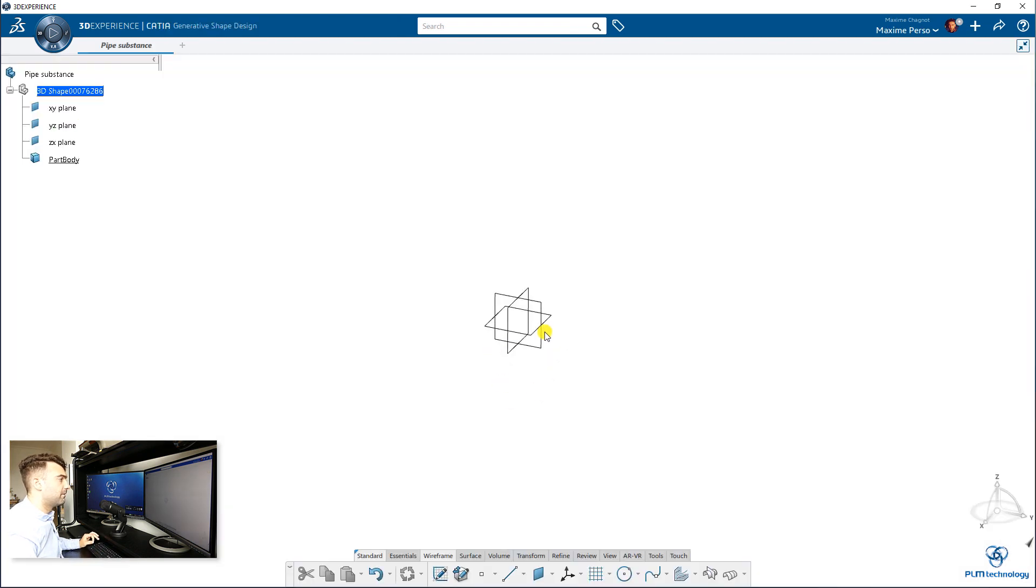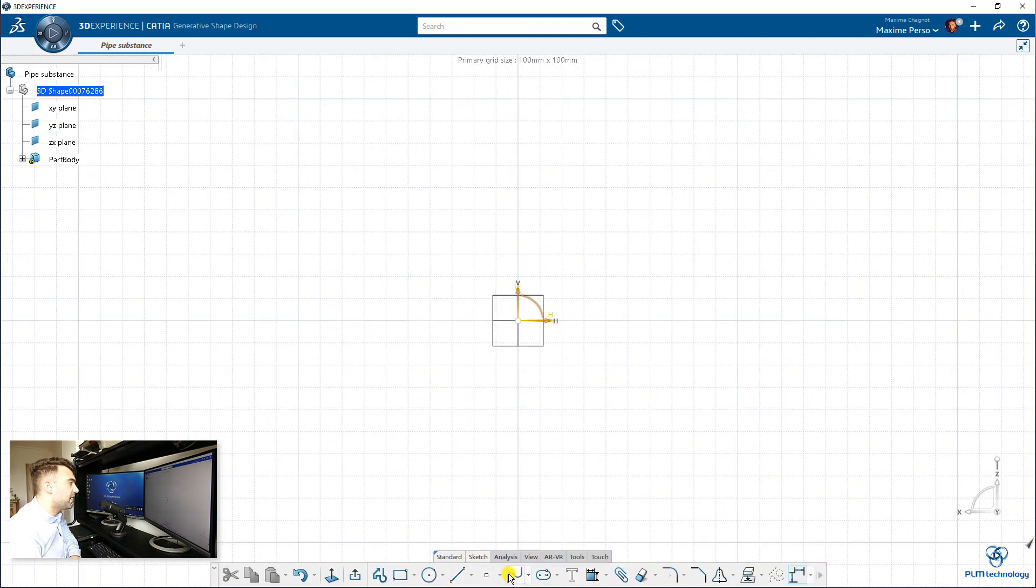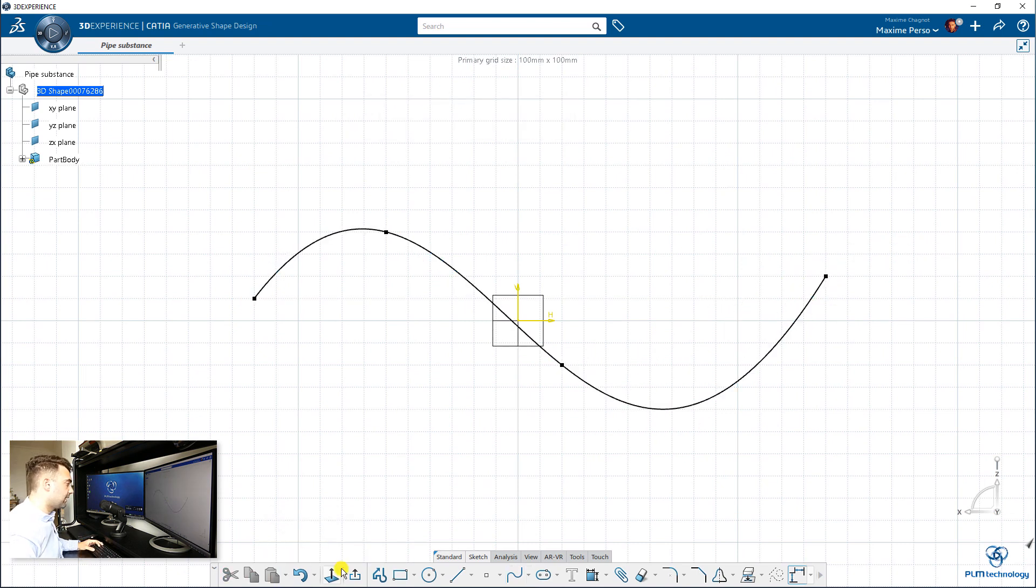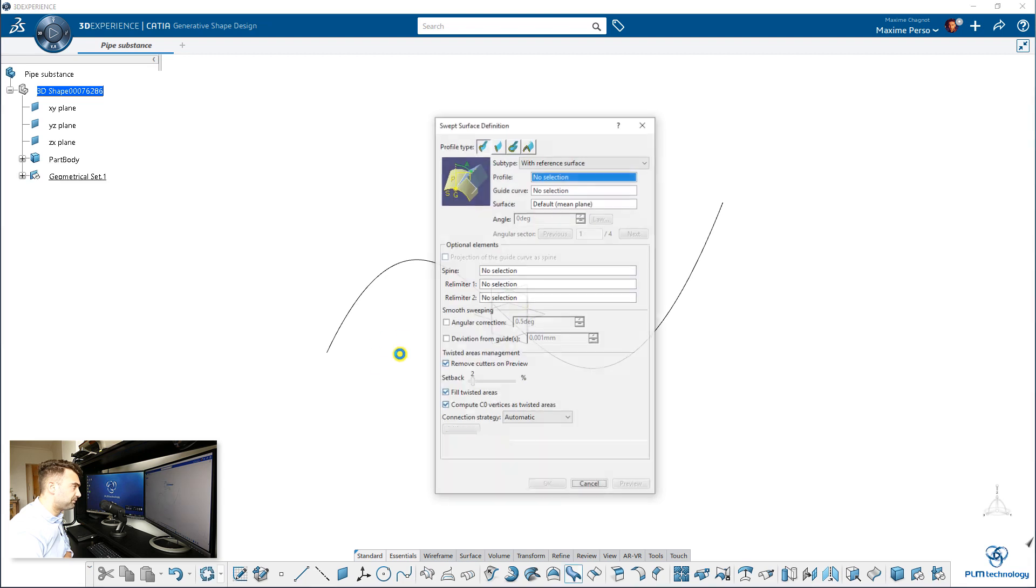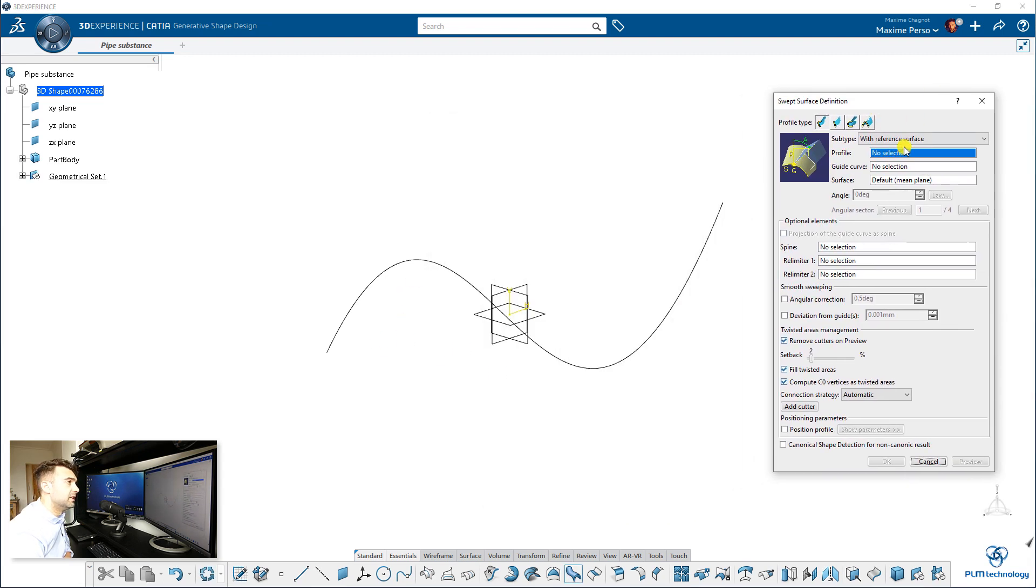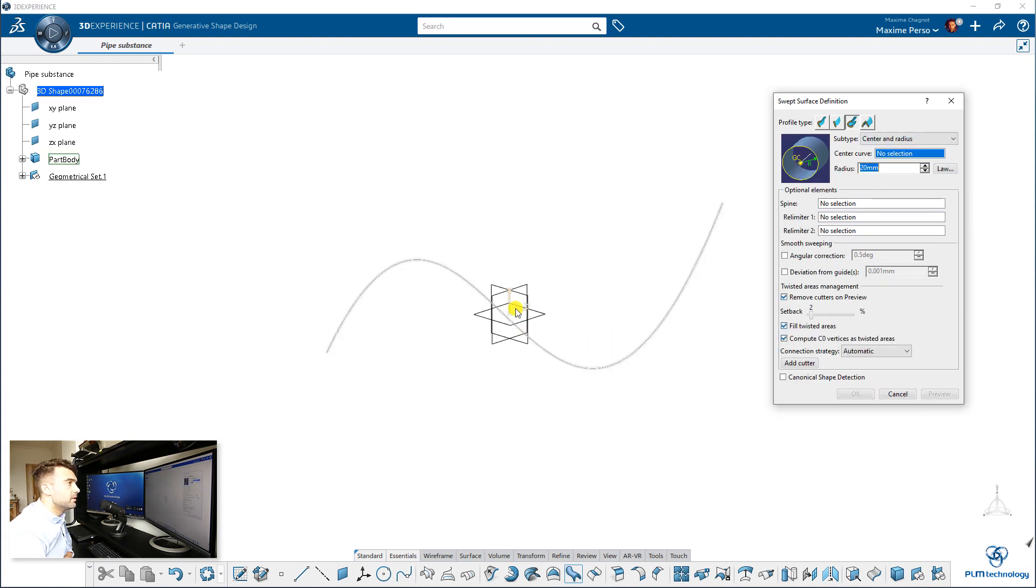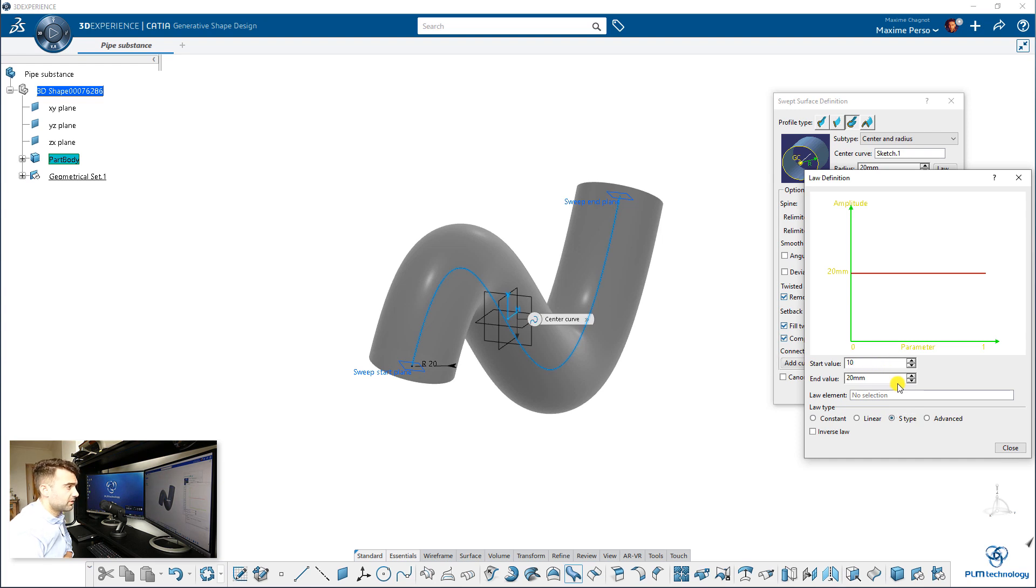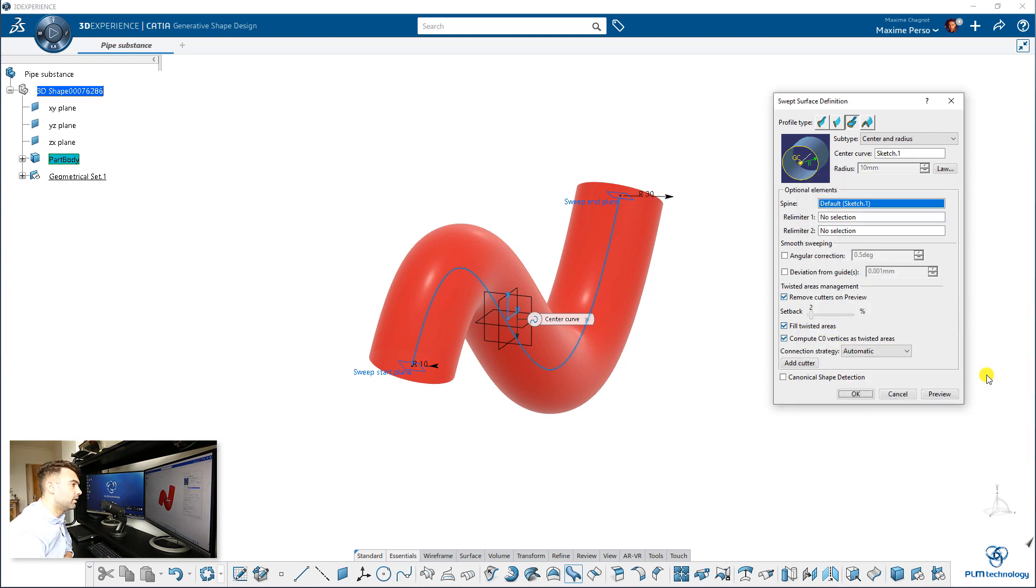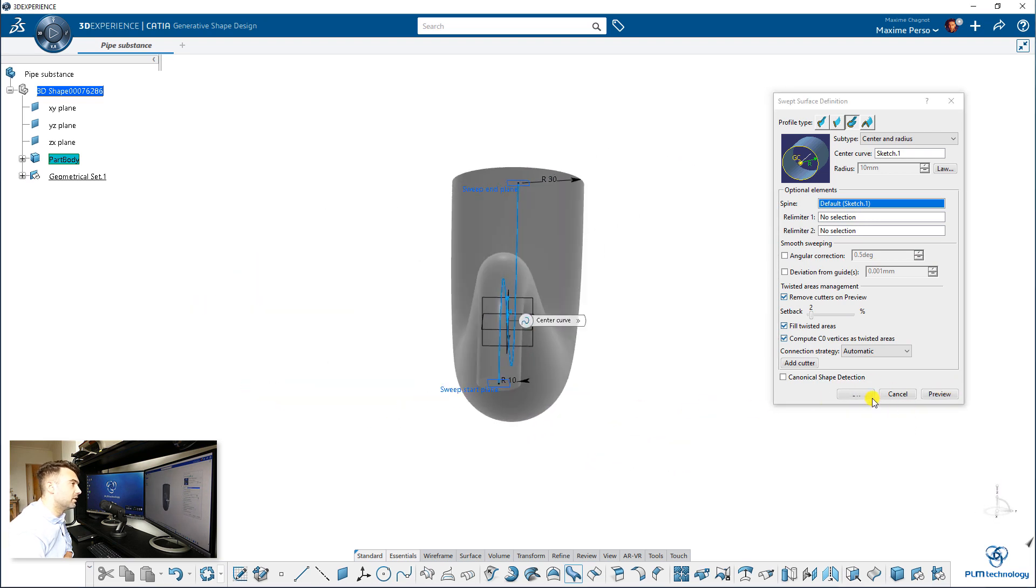I'm going to make a very basic pipe just to show you how we can do it. In Generative Shape Design, you can go to Sweep, and maybe we do a small variation in the diameter, so you go to Center and Radius. You have 20mm as a radius. But maybe we can go in Law and just change to S-Type. Let's say that I want to start by 10 and finish by 30. This one gives a slightly curve. It's more like a horn, but it's okay for the video.